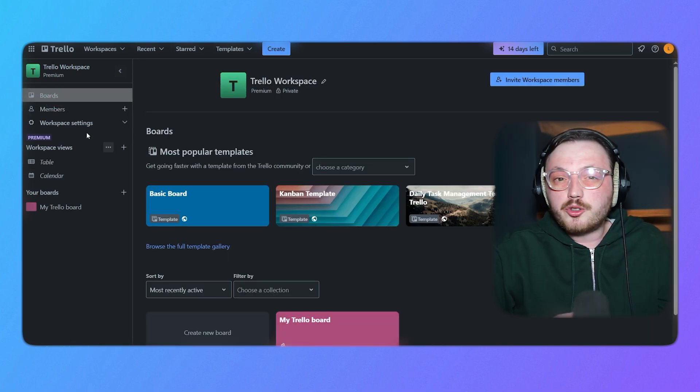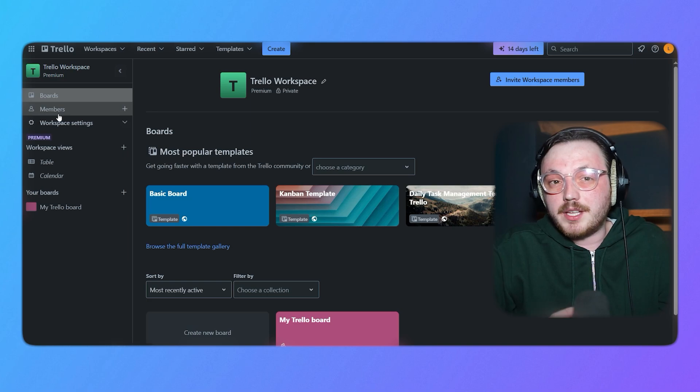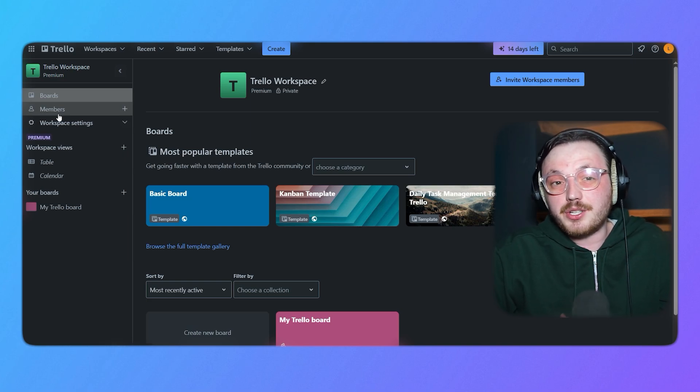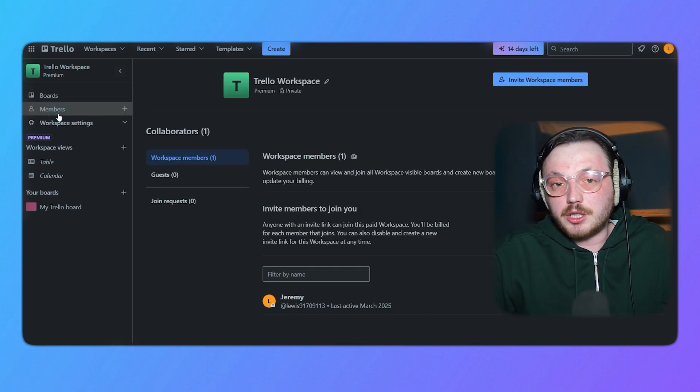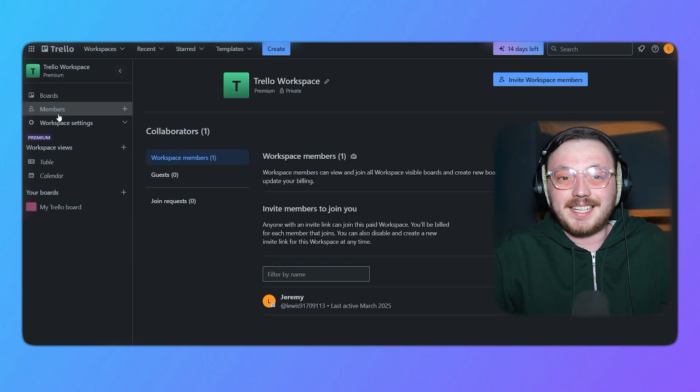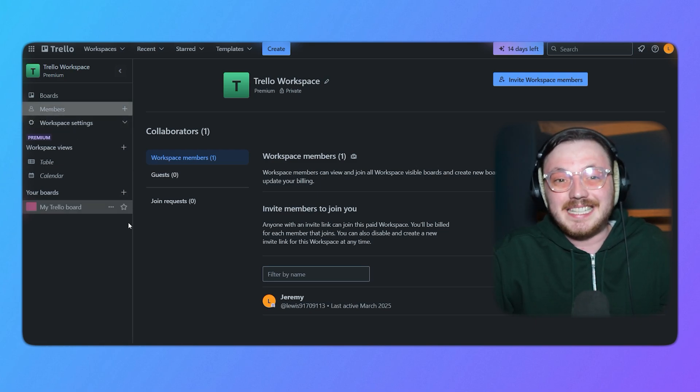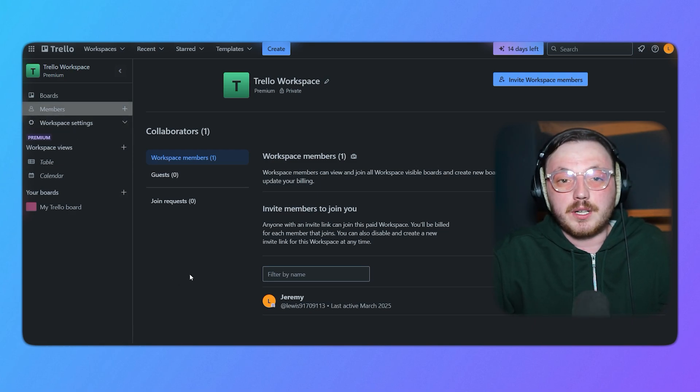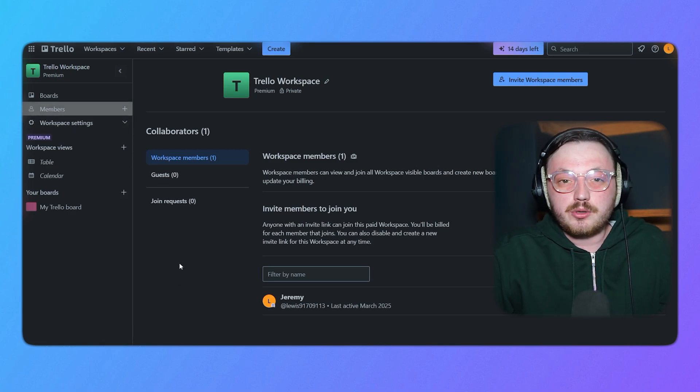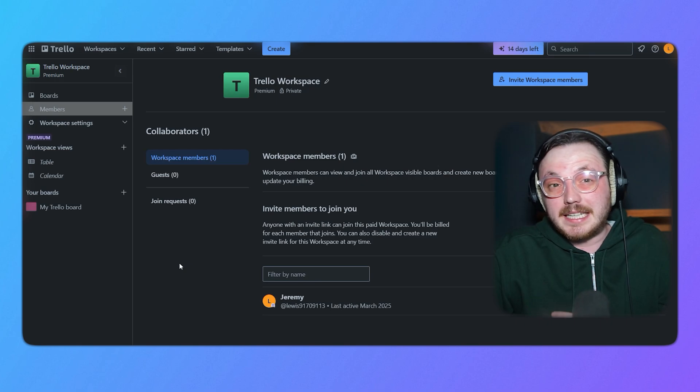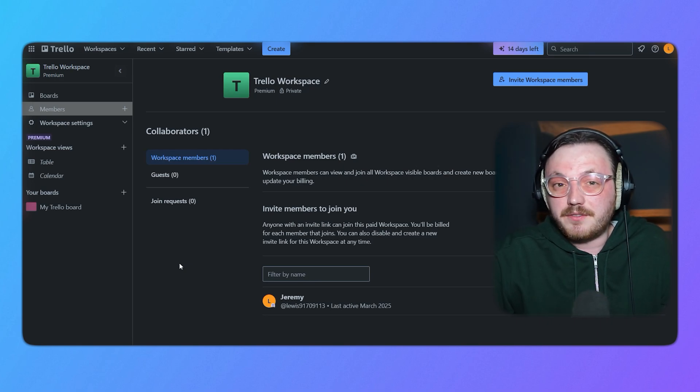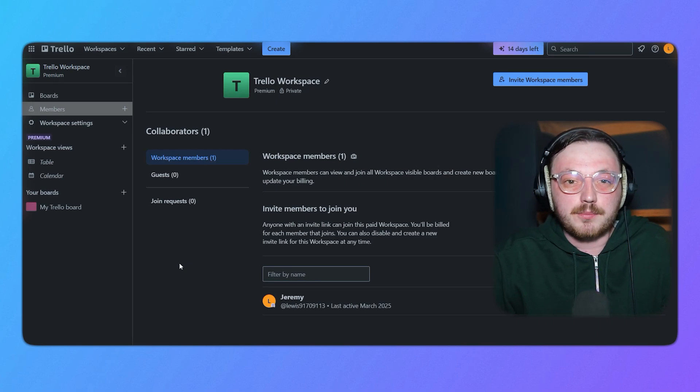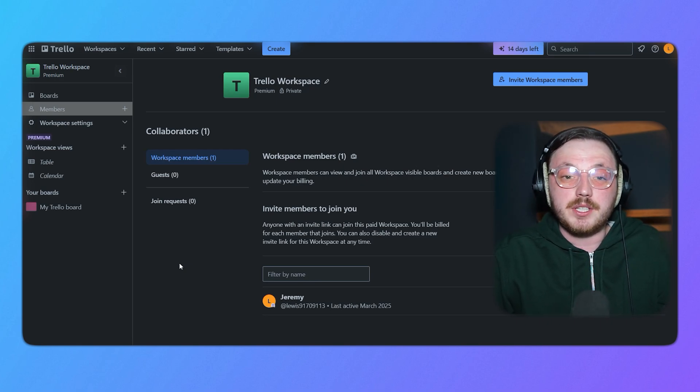Trello's power-ups are another key feature that allow users to extend the functionality of their boards with integrations and add-ons. While Trello may not have the advanced reporting and customization options of Jira, its ease of use and quick setup make it a great choice for teams that need a straightforward and visual way to manage their work. Trello's simplicity is its strength, but it may not be sufficient for teams that require more advanced project management features.